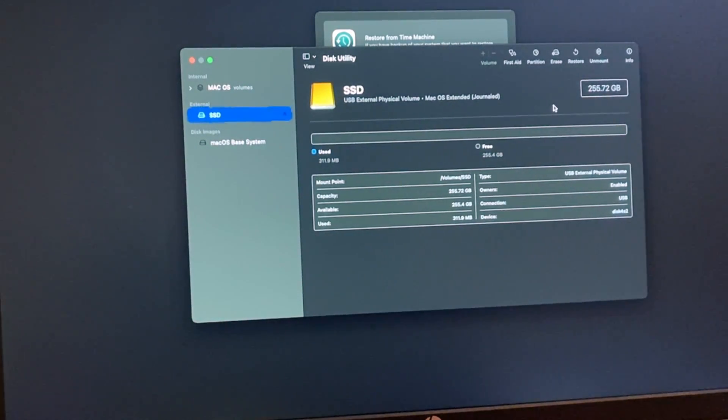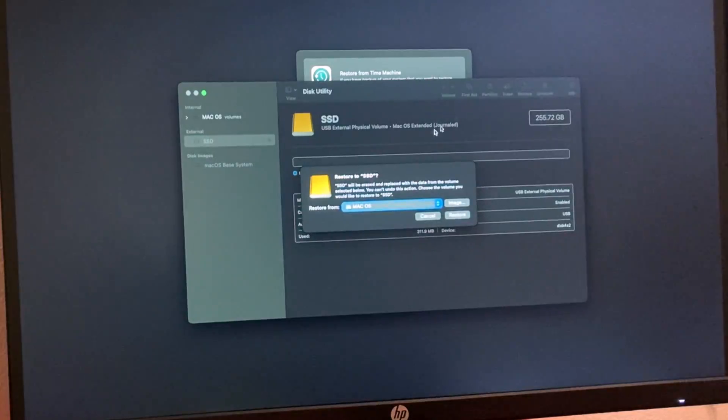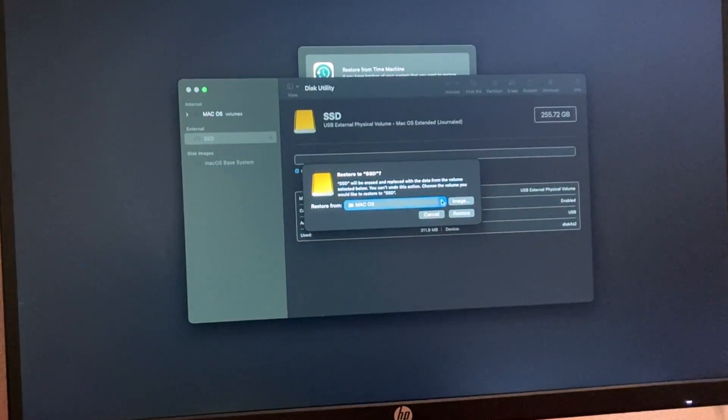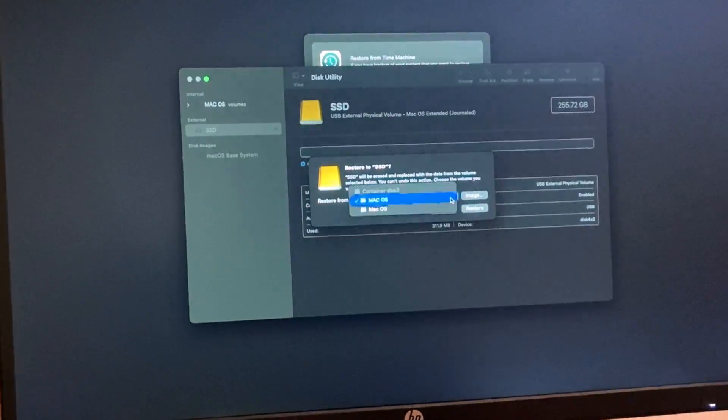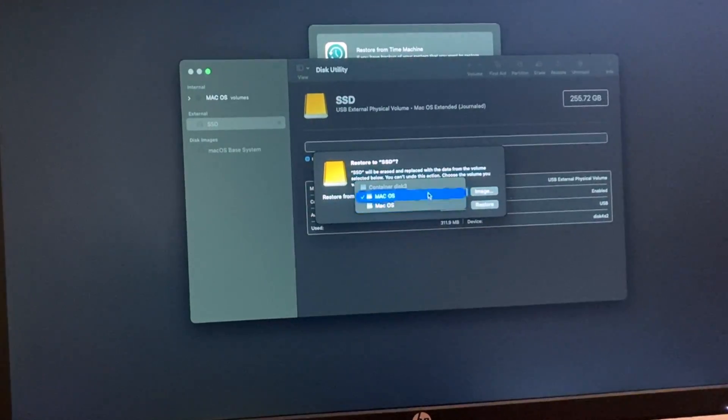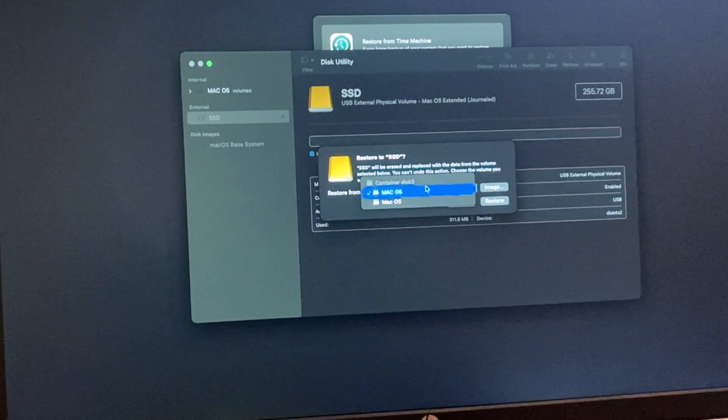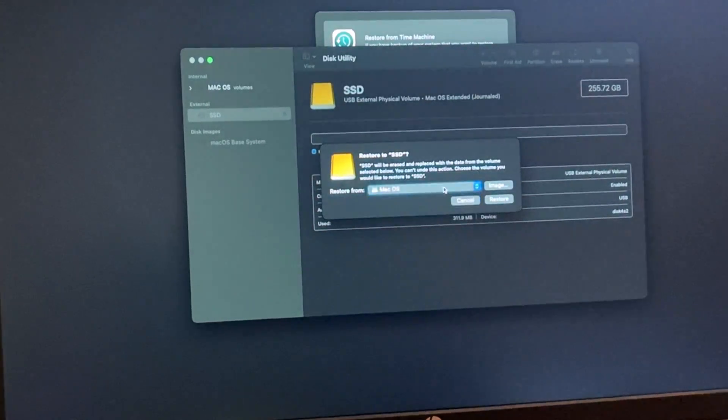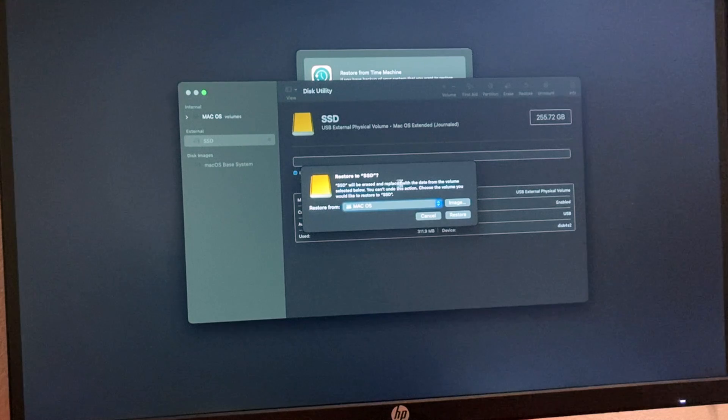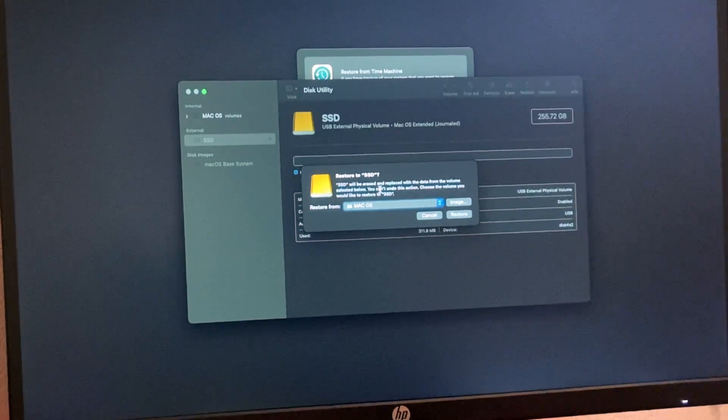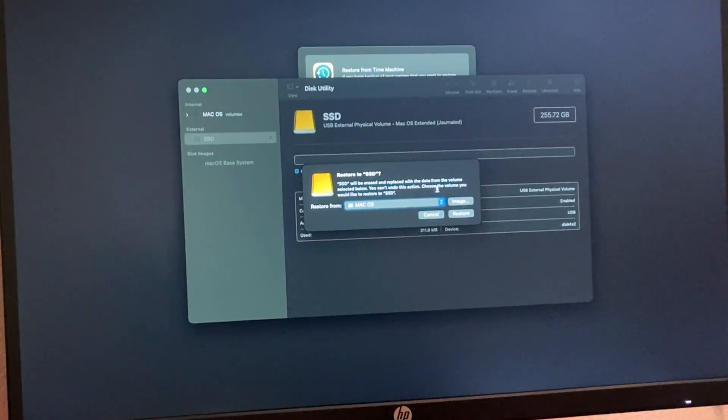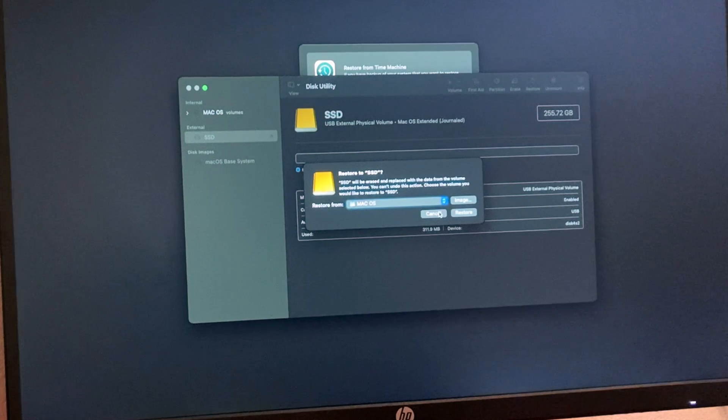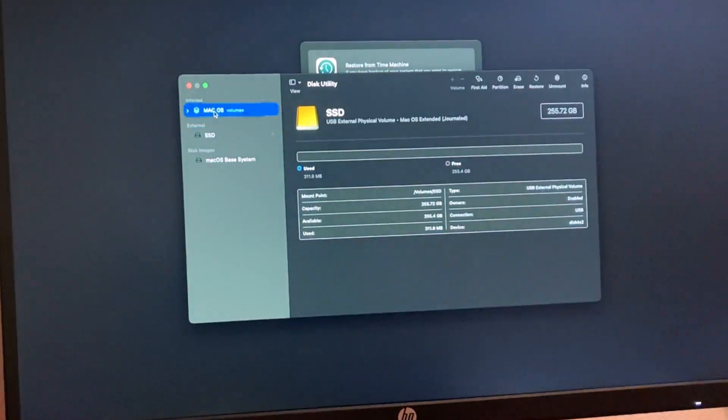Now we're going to do Restore. We have a couple different options. It says restore from macOS. For me, for some reason, I have two different ones. It says SSD will be erased and replaced with the data from the volume selected below. You can't undo this action, choose the volume you would like to restore to your SSD. Since I do have two, I'm just going to double check and make sure that they are the same.